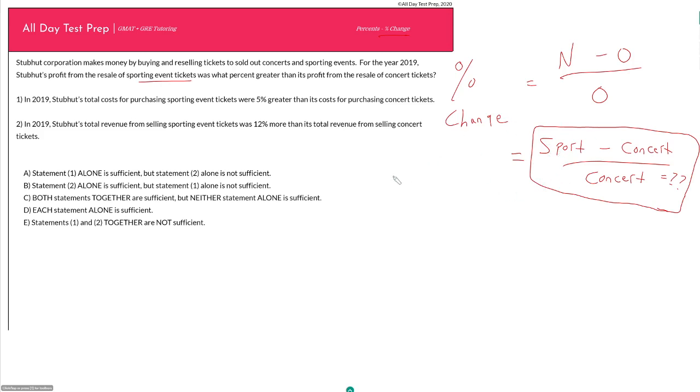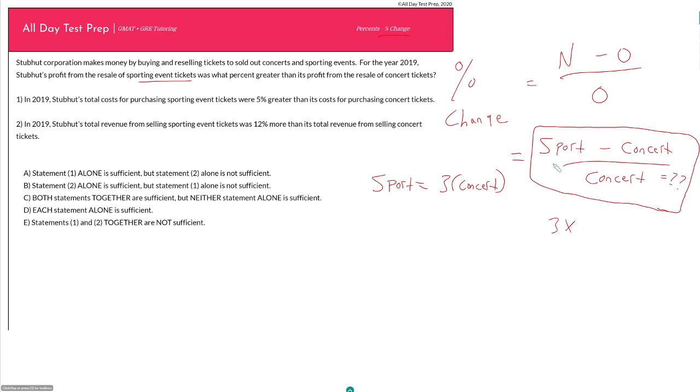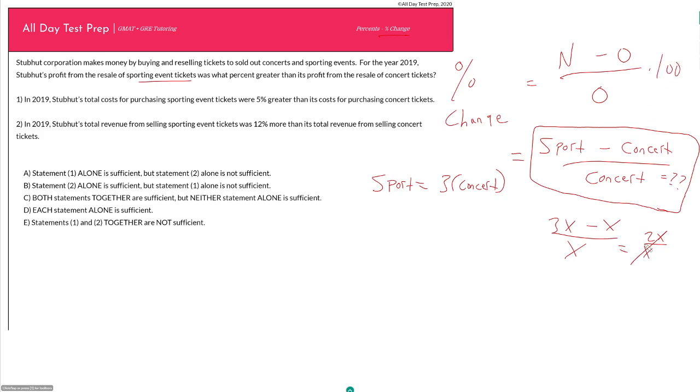So, for example, I know my sport profits are equal to three times my concert profits. Well, then I can just think of this as my sport profits are equal to 3x minus x. So my sport profits are 3x, but my percent change now is 3x minus x all over x, just 2x over x. 2 goes away. Now my percent change, if I want to actually do the part which I multiply by 100 to get the actual percent, it would be 2 times 100, which would be a 200% change.